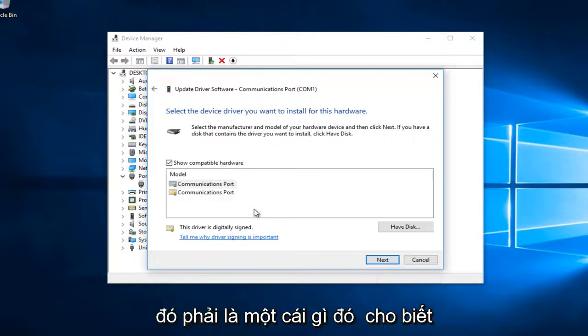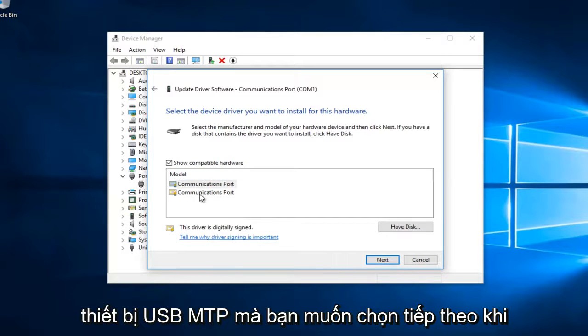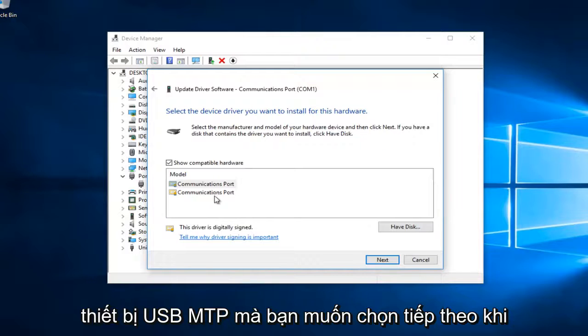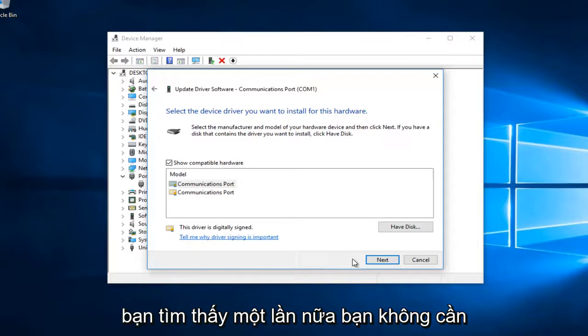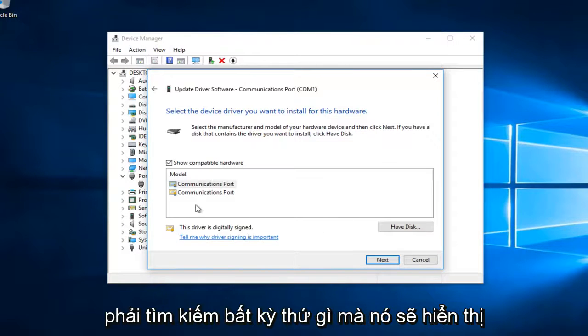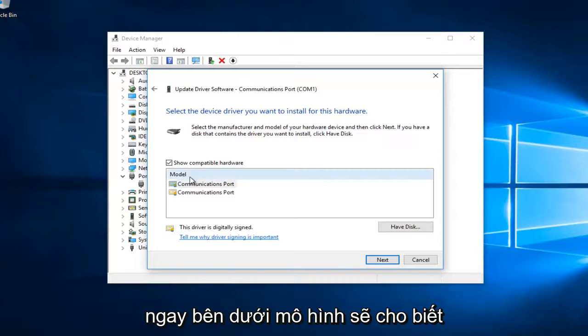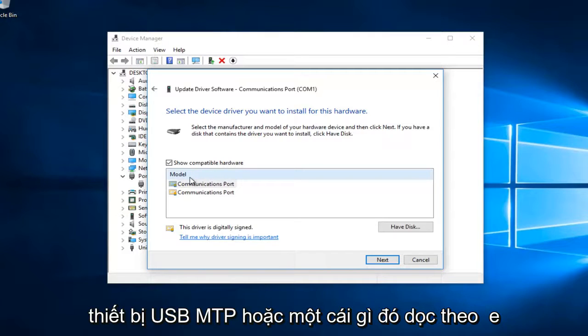There should be something that says 'MTP USB Device'. You want to select next once you've found that. You shouldn't have to search for anything - it should say it right underneath Model: 'MTP USB Device' or something along those lines.